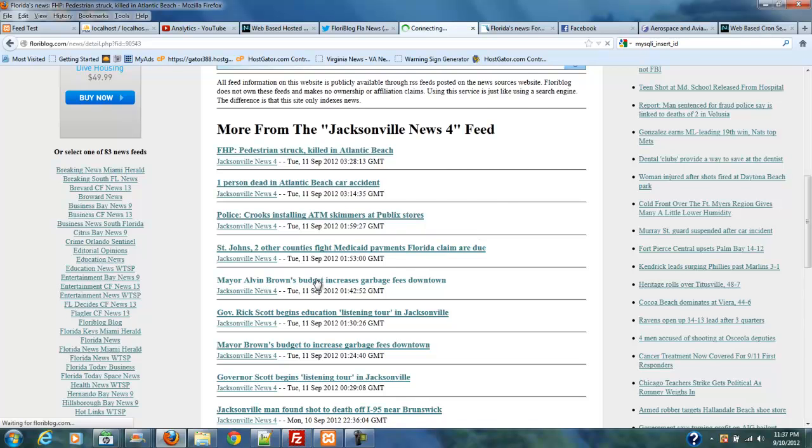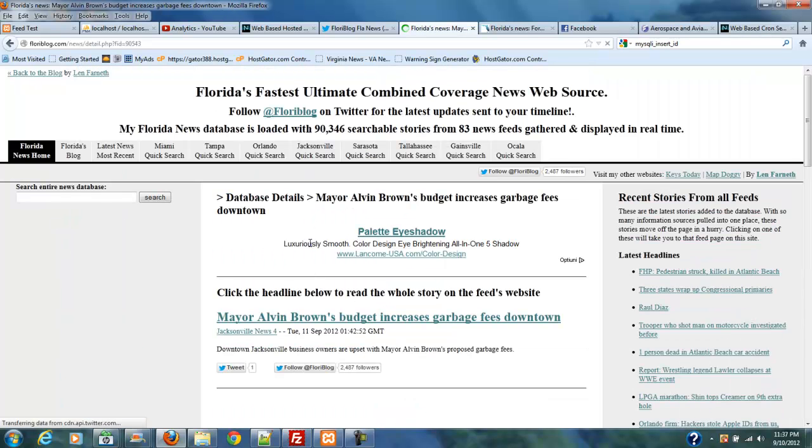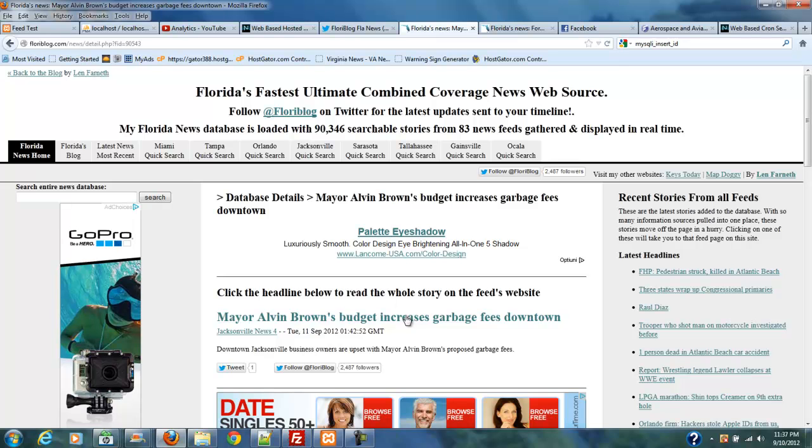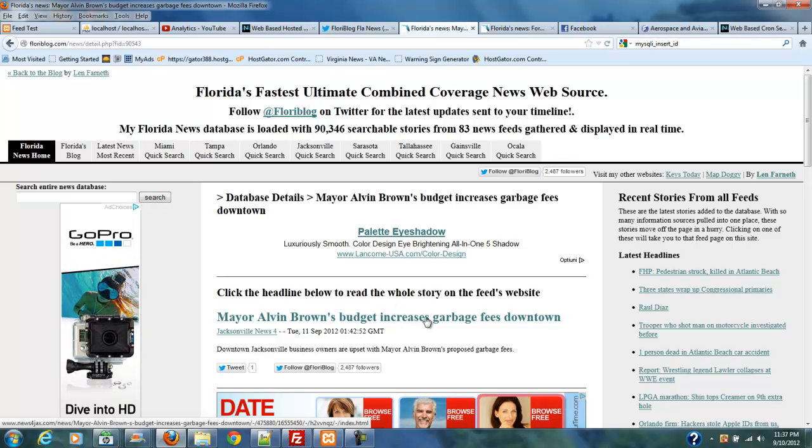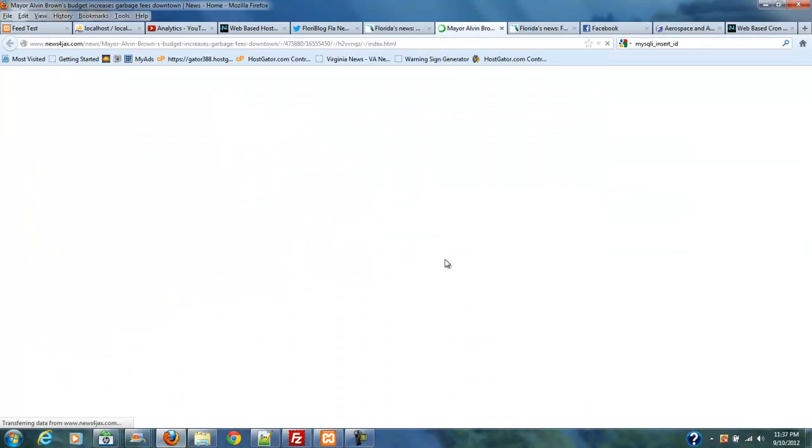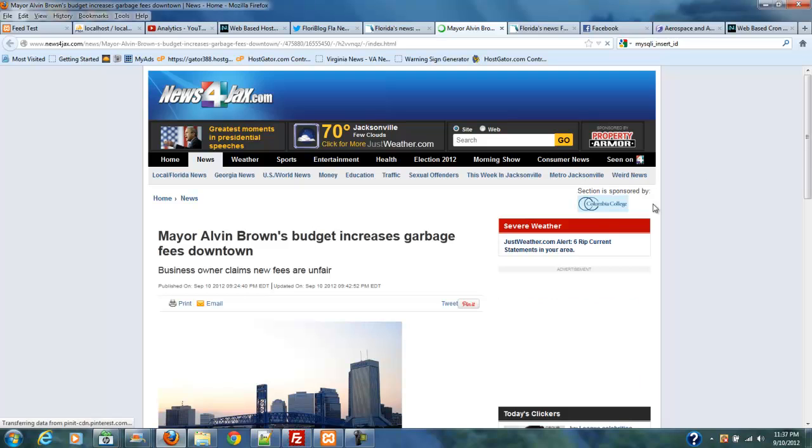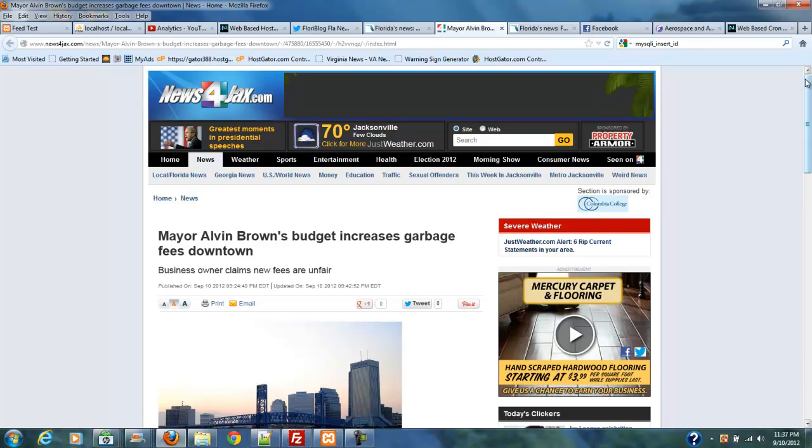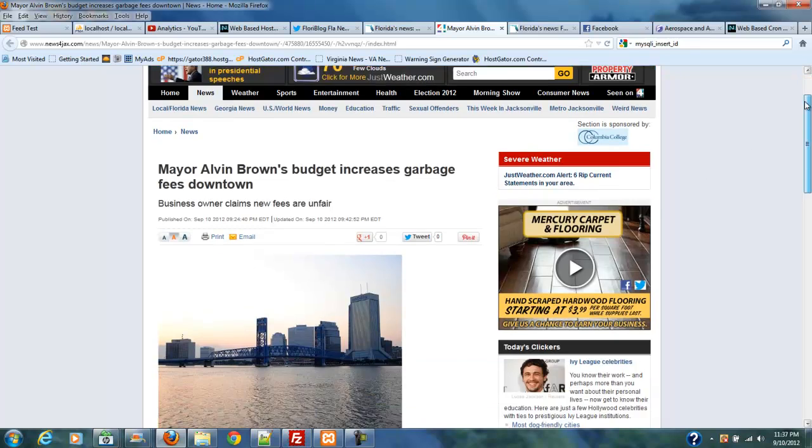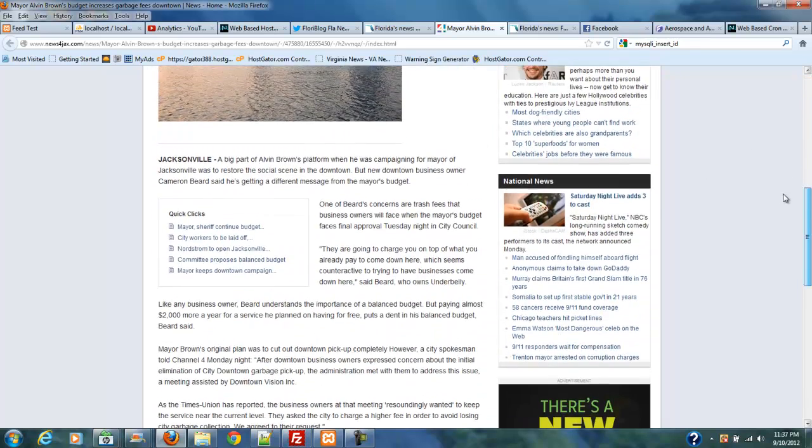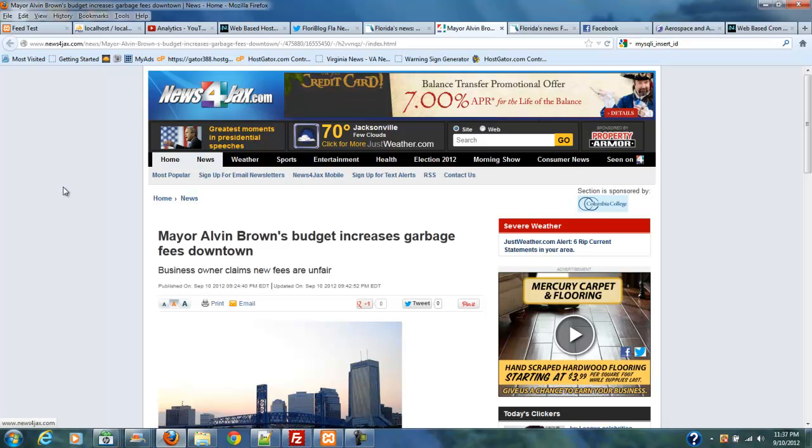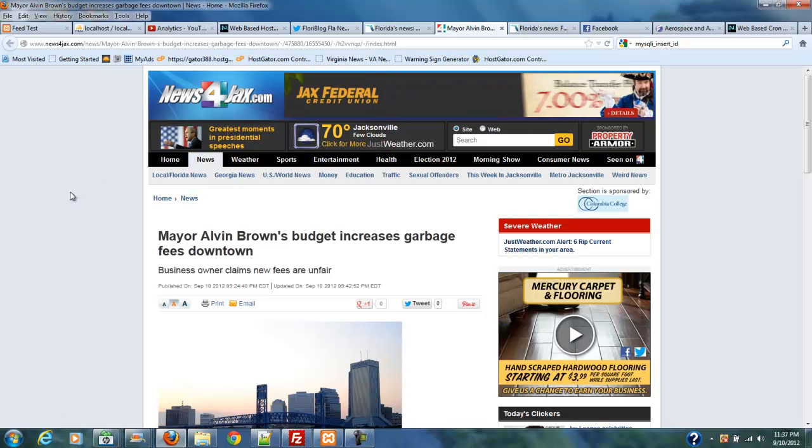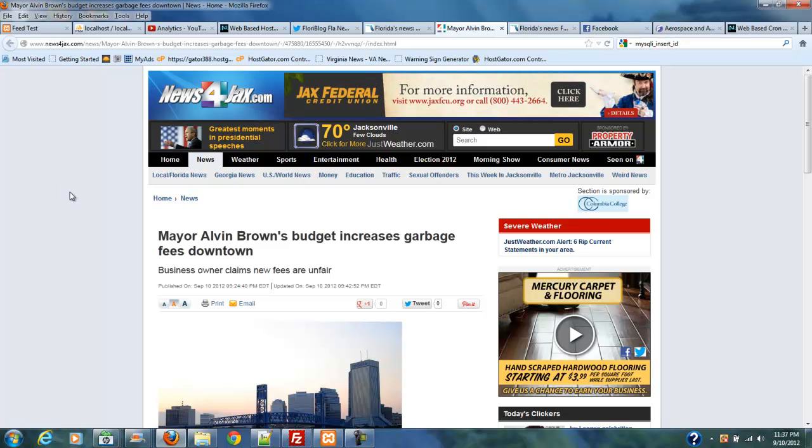So, what this is doing is this is taking all of my Jacksonville News 4 feed out of my database, and it's showing the latest stories from that feed all in line. And, when you click on one of these, it takes you to the detail page for that. And, then if you click through to here, of course, it's going to take you to the article that you just got the feed from. So, very, very cool system. It's getting cooler every time I work on it.